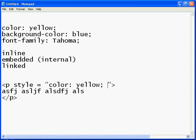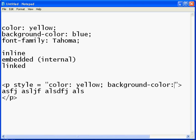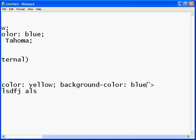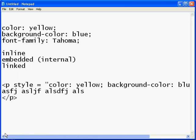If we wanted to add something else, like the background color, we could put background-color colon blue. And now we have an inline style that applies to this paragraph.